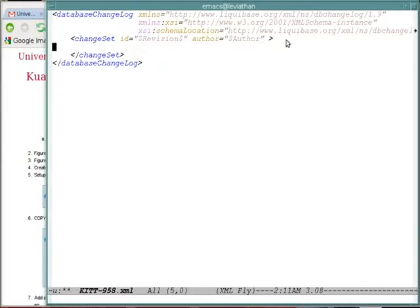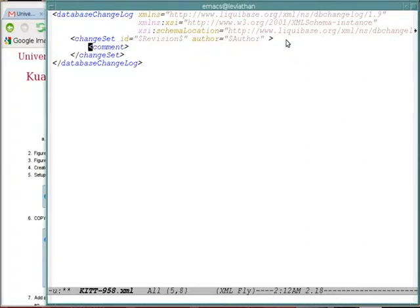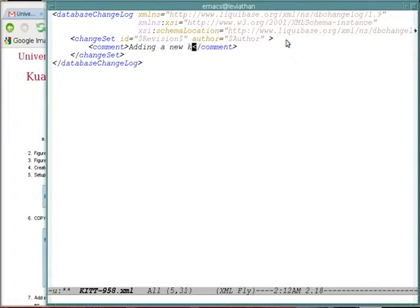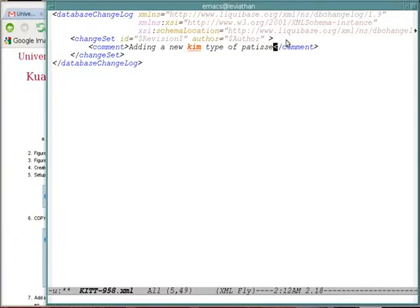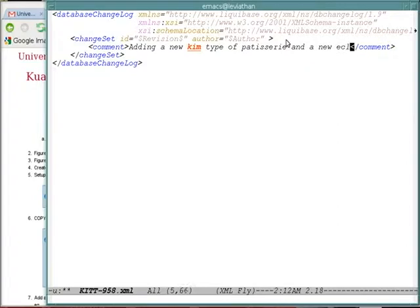Now that we've got our change set, I'm going to start to fill the contents of our update. I'm going to add a comment first to say what we're doing. We want to add a new kim type for patisserie, and then we're going to create a new role called an eclair baker.